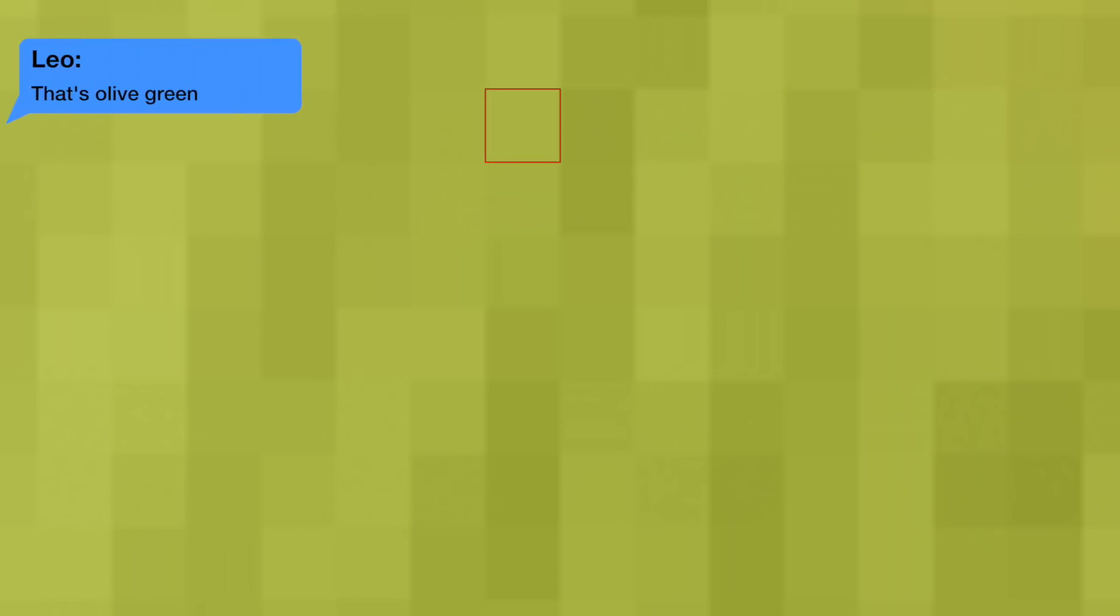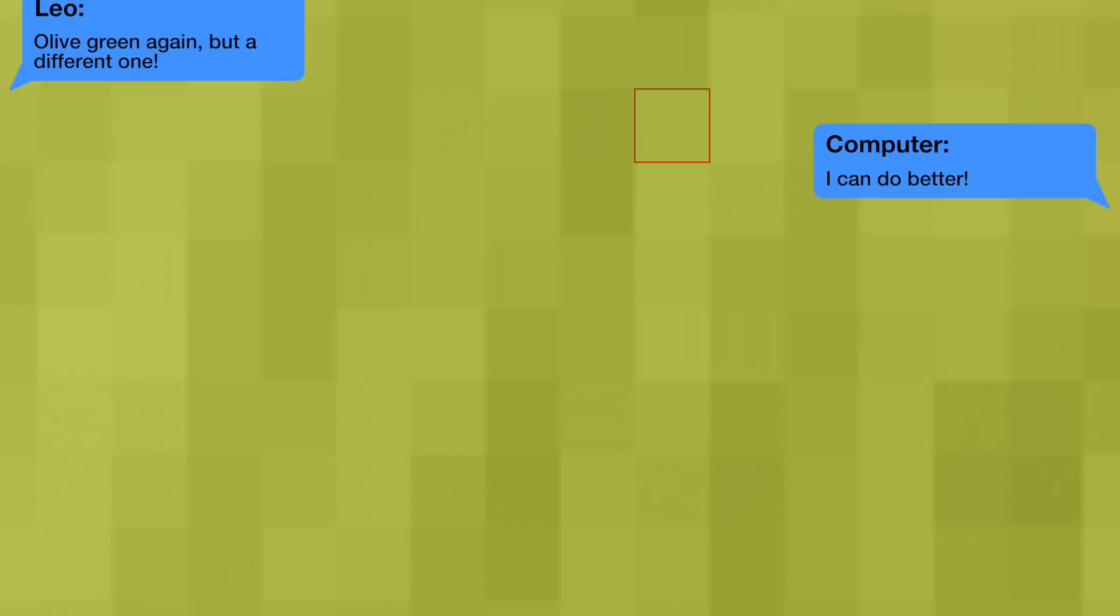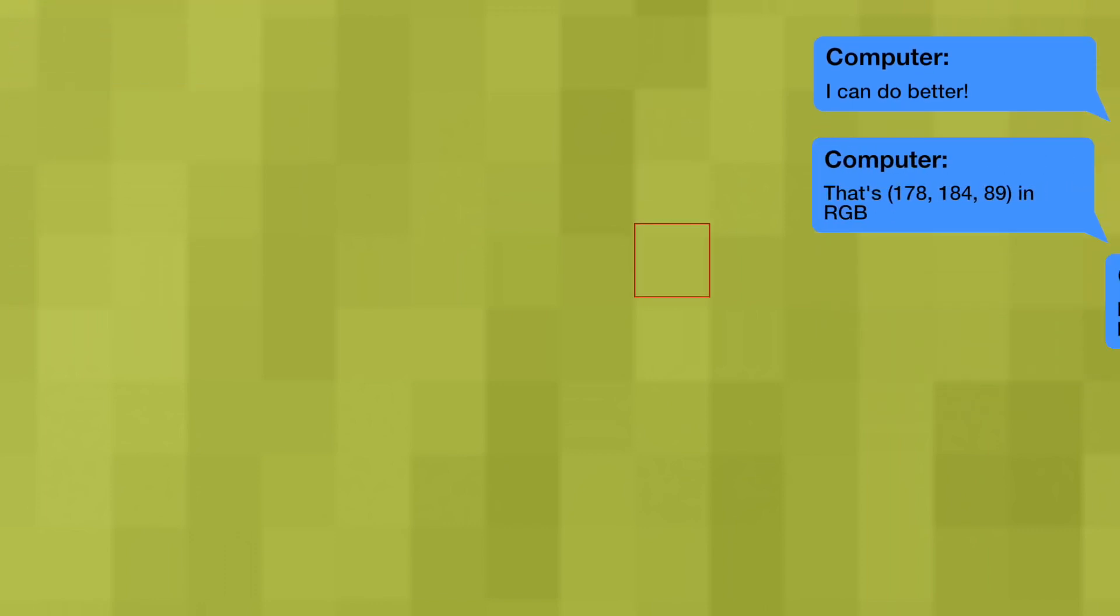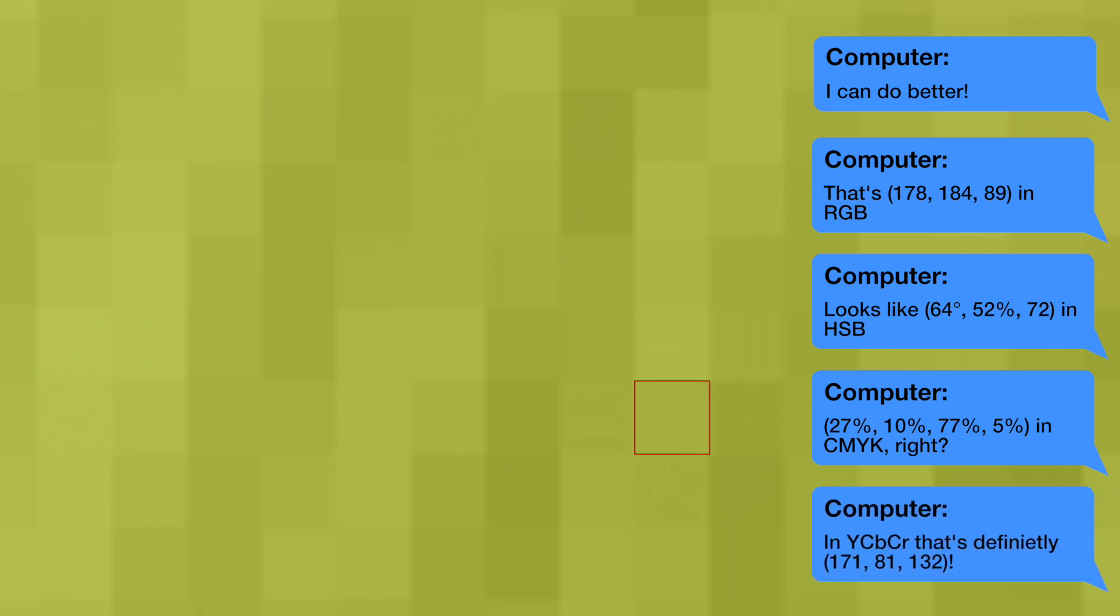A digital image is made up of a lot of pixels, each having a color. Your computer knows a lot of different color systems which are used to represent colors, like RGB, HSB, CMYK or YCbCr.